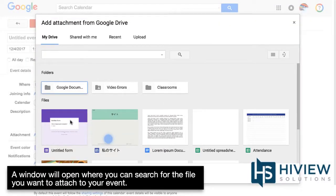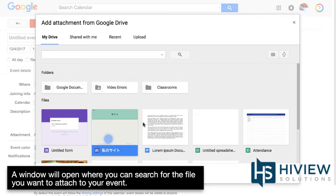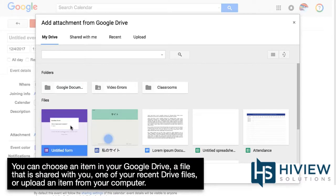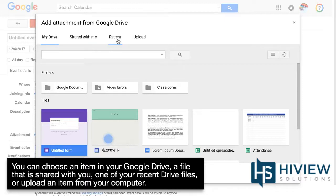A window will open where you can search for the file you want to attach to your event. You can choose an item in your Google Drive, a file that is shared with you, one of your recent Drive files, or upload a new item from your computer.